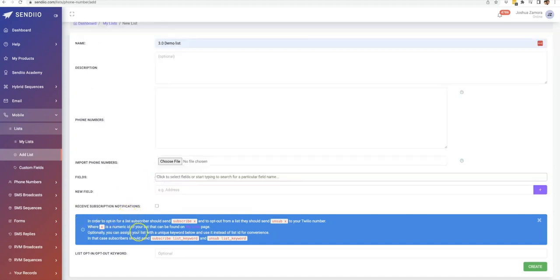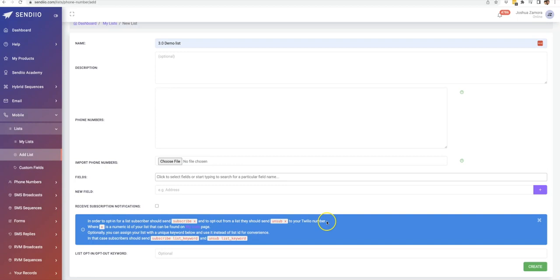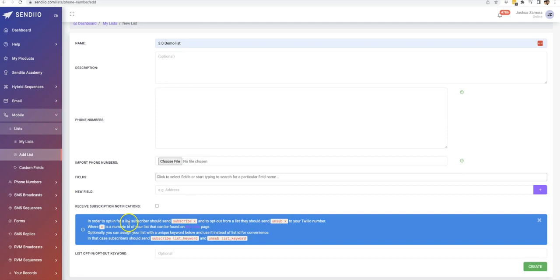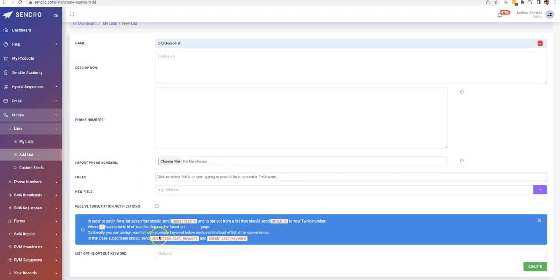Another cool thing that we have down here is for your potential subscribers to subscribe by texting your Twilio number. So once you have that all set up, you can just have them send a text message to your Twilio number with subscribe to, and then the X would be whatever the list ID is. Or you can actually set up a particular keyword that's tied to that list.